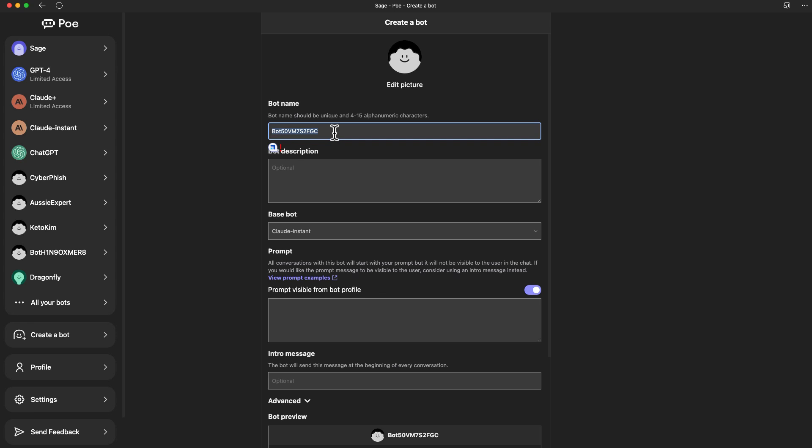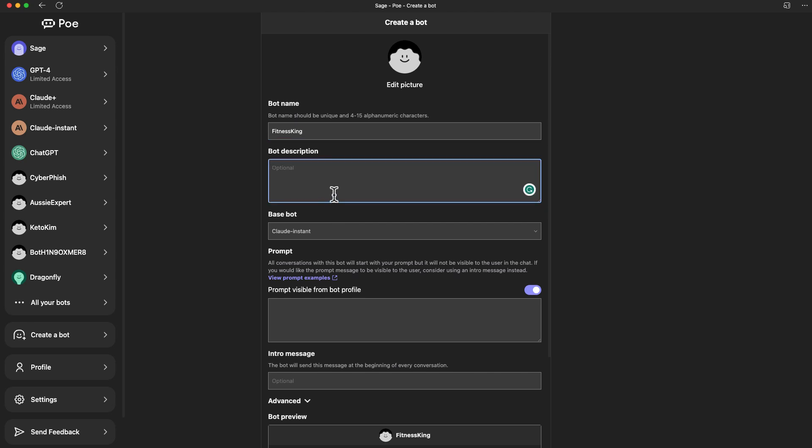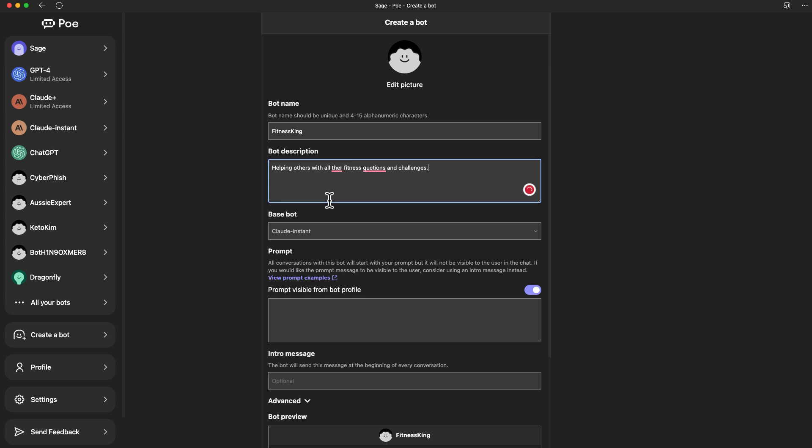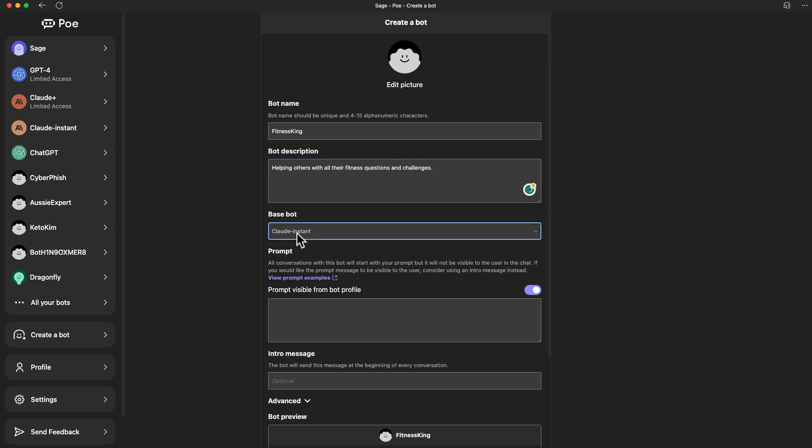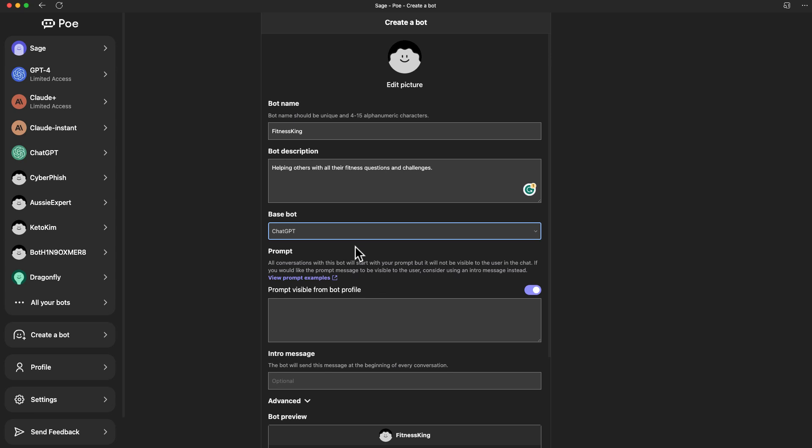Since we're talking about custom chatbot, I want to show you this particular button. If you want to create a chatbot, you can just click on this, where you're going to give it a name. It can be anything between 4 to 15 alphanumeric characters. Let's say I want to do stuff related with fitness, so I can say Fitness King, something like that, just for fun. You can put a bot description. When someone is able to find your bot, there will be a description. I'll just put in helping them on their fitness questions and challenges.